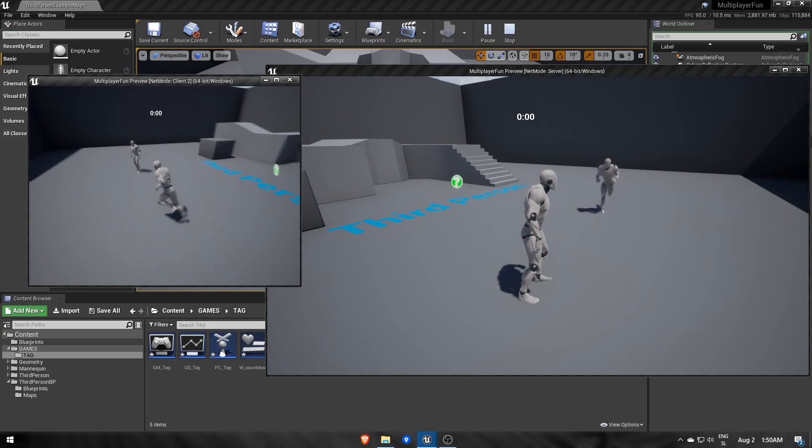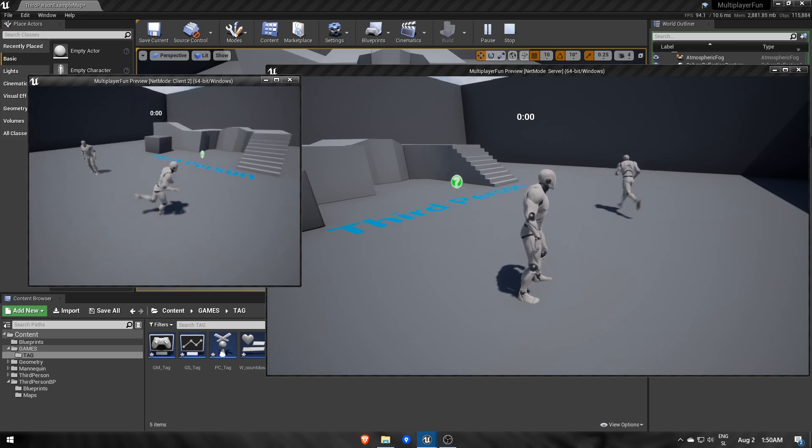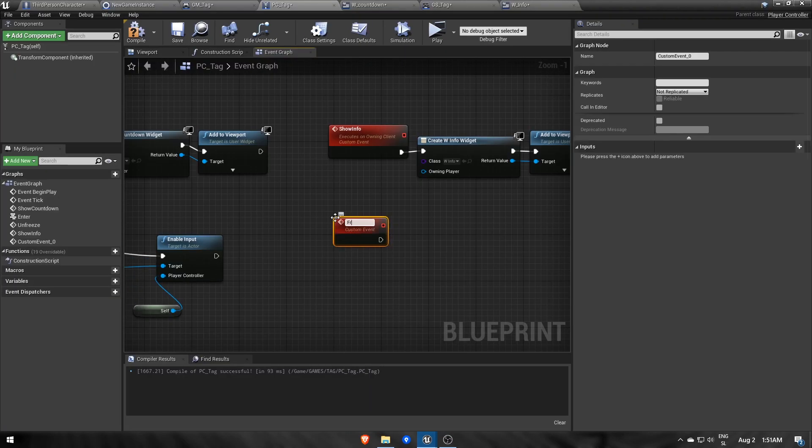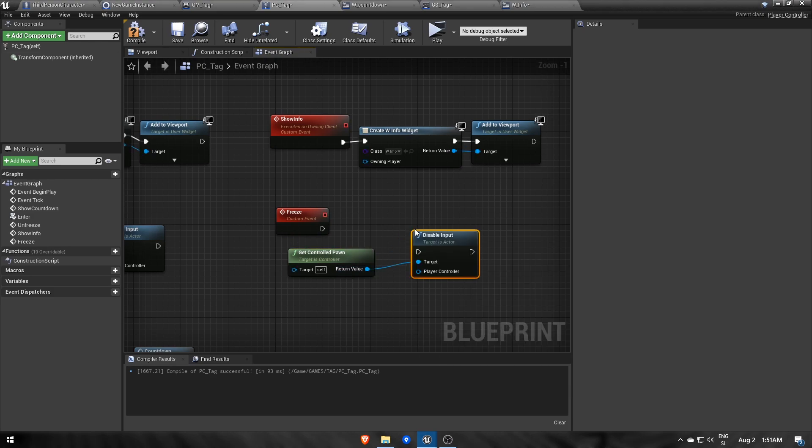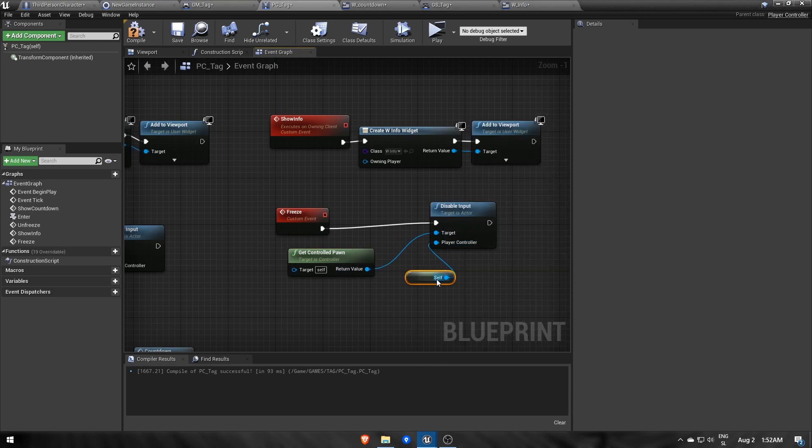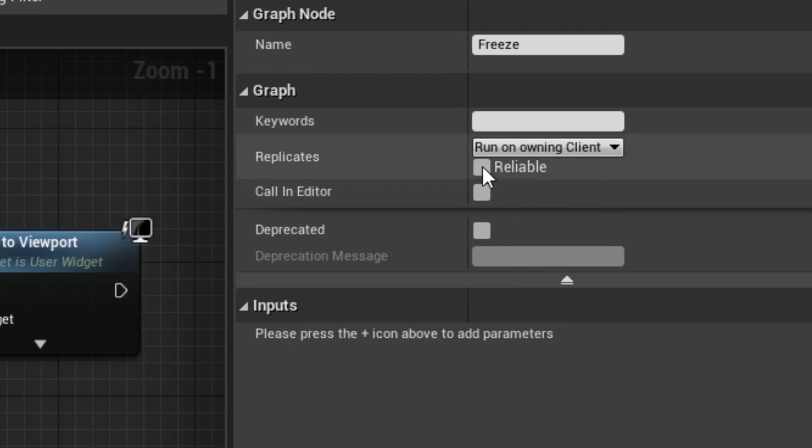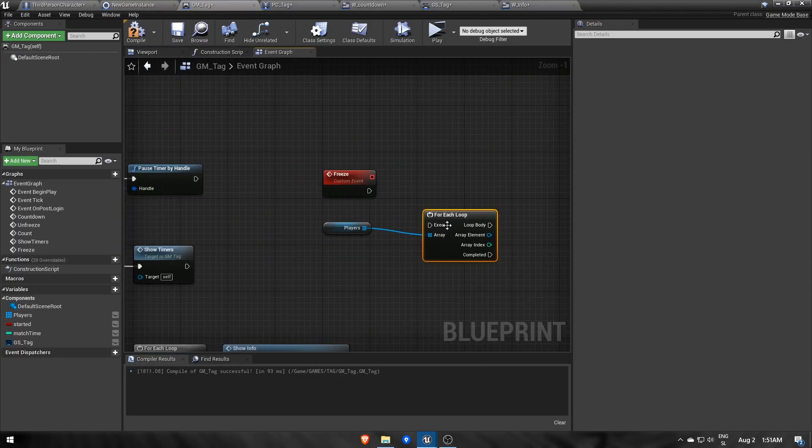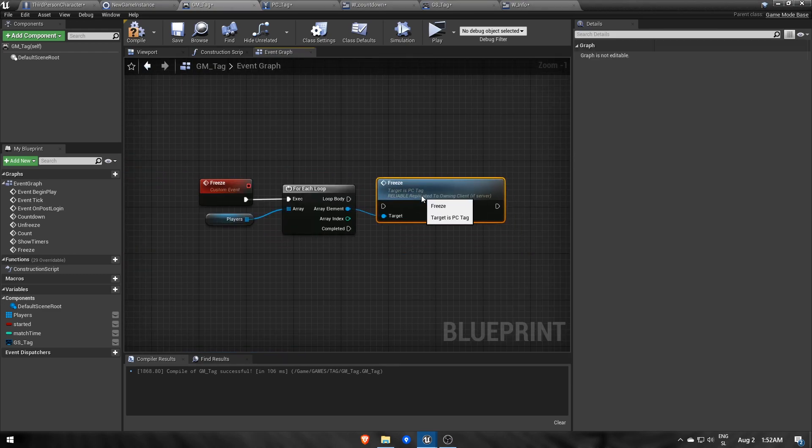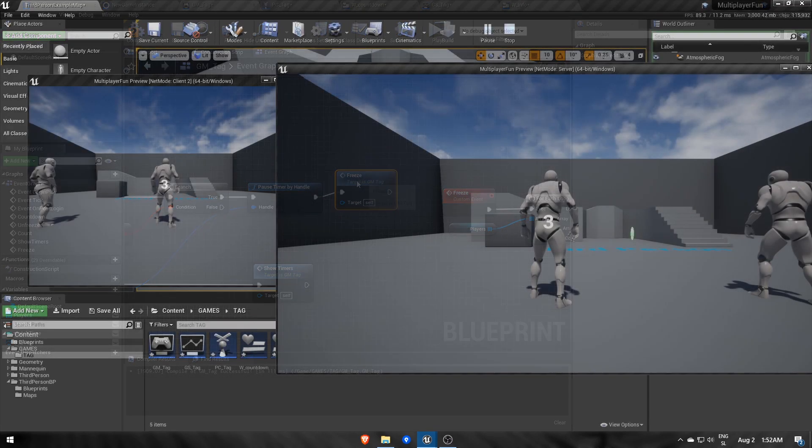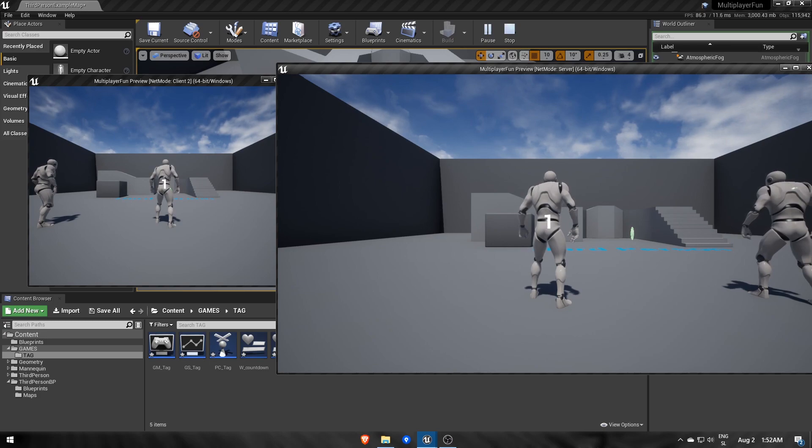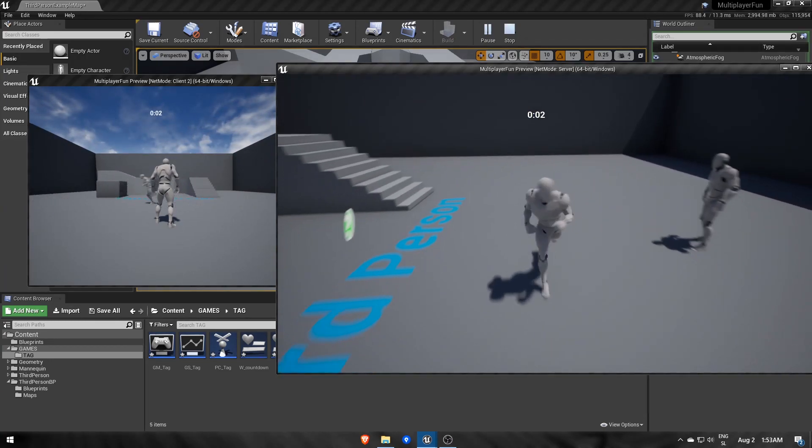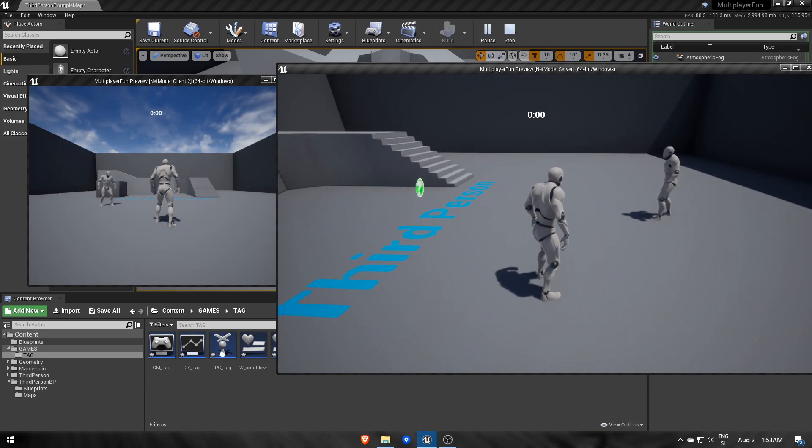Lastly, we want to freeze all players again, so no one can continue playing after timeout. So we'll make a new event in PCTag called freeze, which will disable character's input. Then we call this event on each player in game mode after timer hits zero.